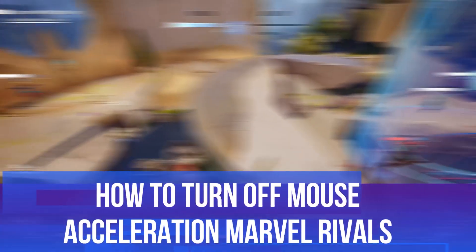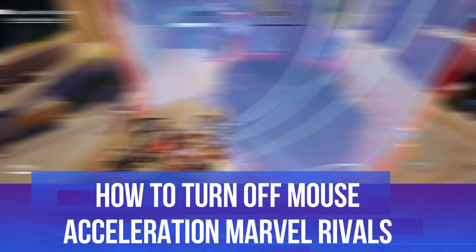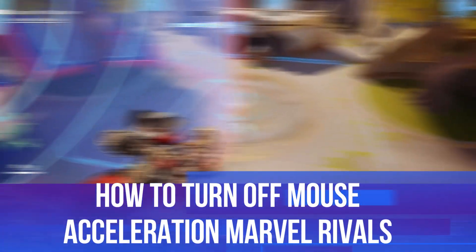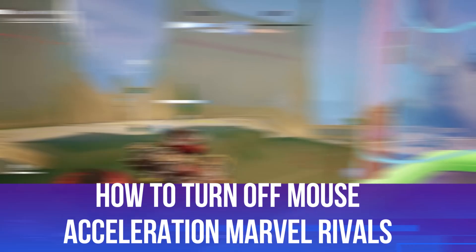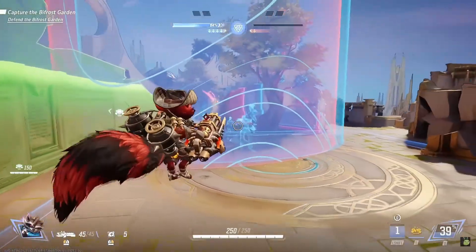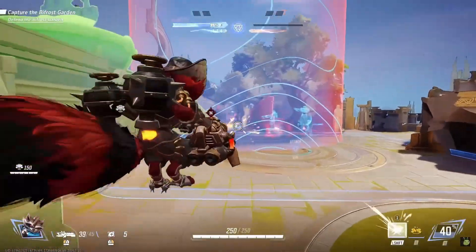In this video I will show you how to turn off mouse acceleration in Marvel Rivals. So let's jump straight into it.